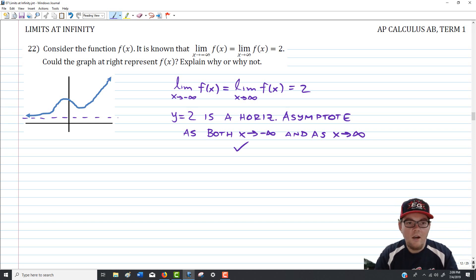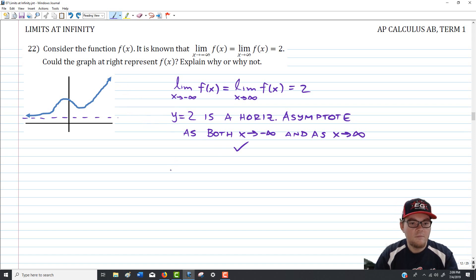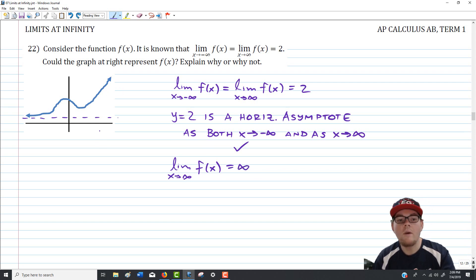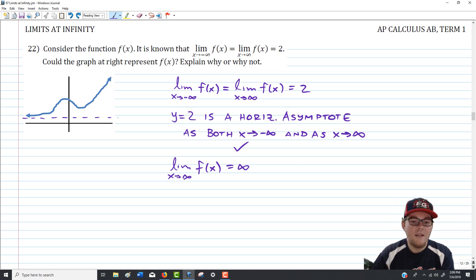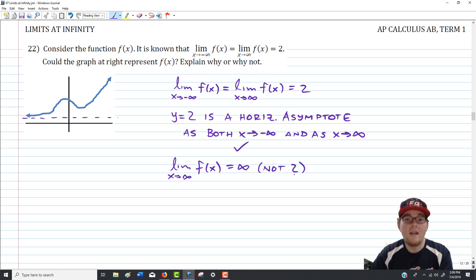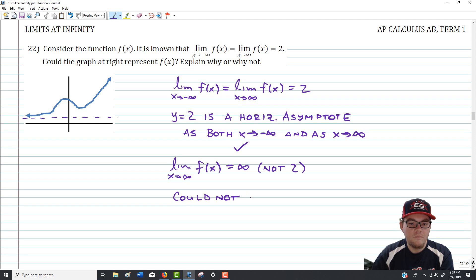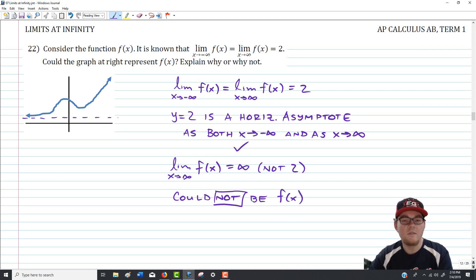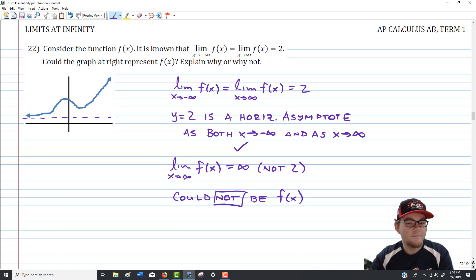The limit as x approaches positive infinity of f of x appears to equal infinity from the graph, not 2. Since infinity and 2 are different, this could not be f of x. Specifically, the right horizontal asymptote is not 2 — there doesn't appear to be a horizontal asymptote as x goes to positive infinity. We take what they tell us and check whether it matches the behavior of the graph.